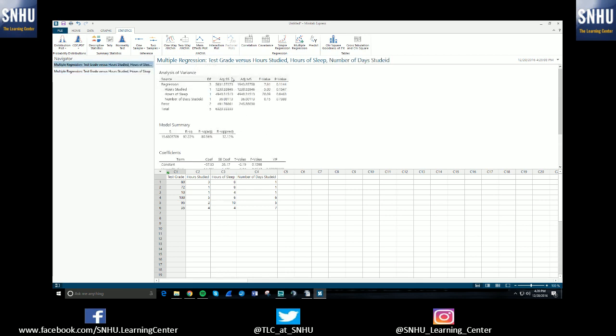So like I said, it totally depends on what it is exactly that you need to do with Minitab, or whatever your professor is asking you. But just keep in mind that these are the basic ways on how you would use multiple regression using Minitab Express.